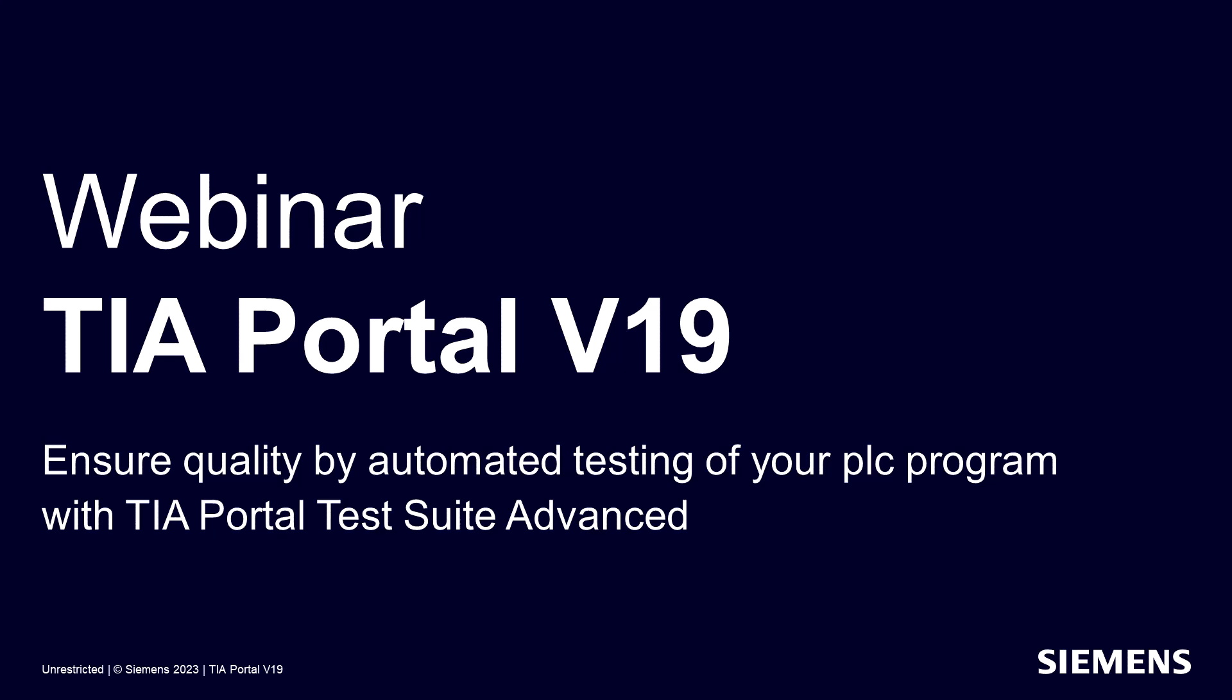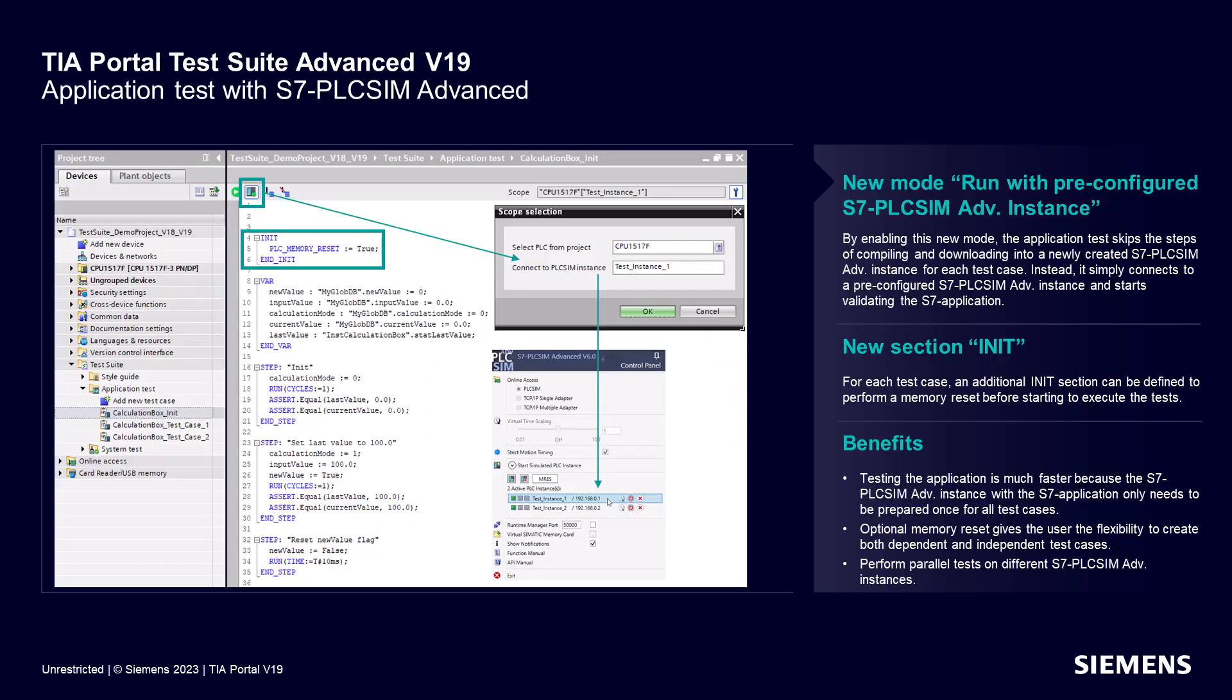Welcome to the training session on the latest features of TIA Portal Test Suite Advanced version 19. Starting from TIA Portal Test Suite version 16, you have the ability to create application tests for automated testing of your PLC program using PLC SIM Advanced.